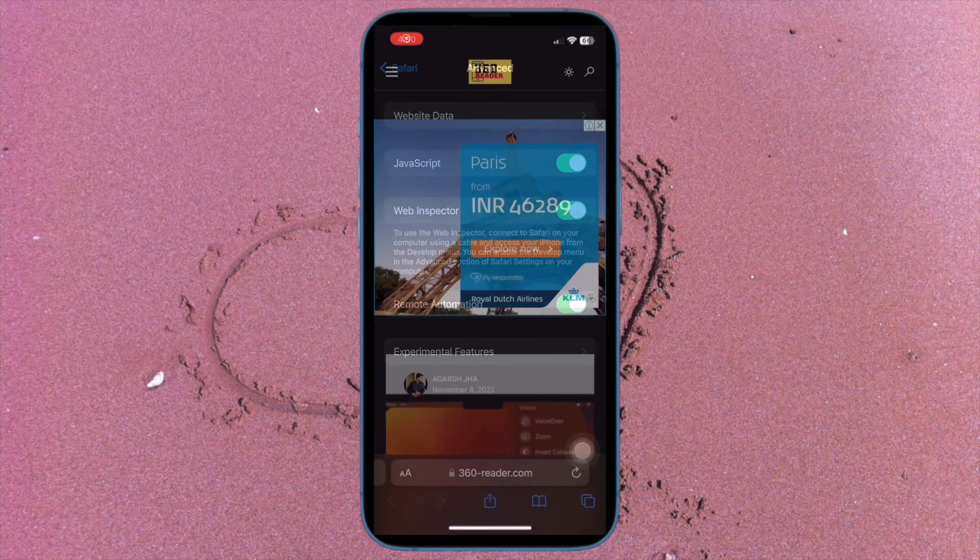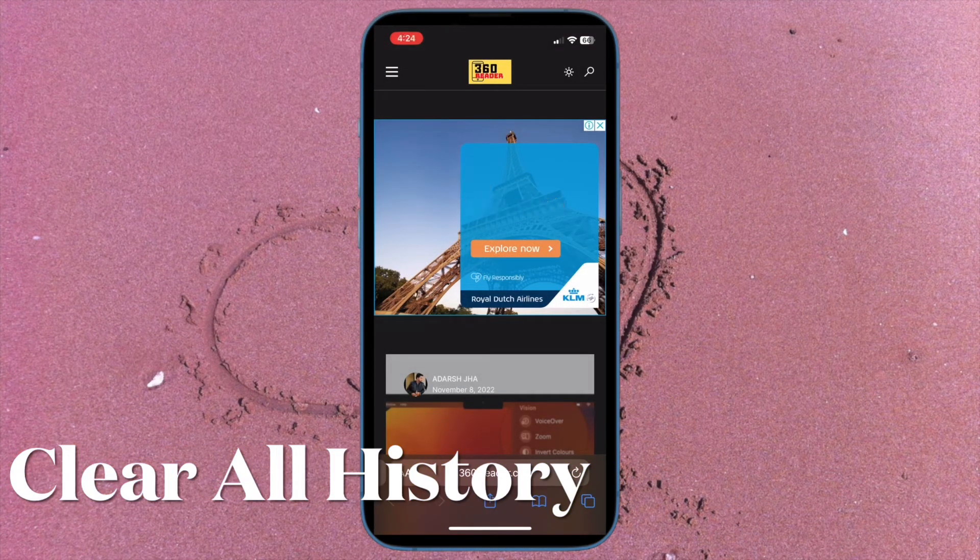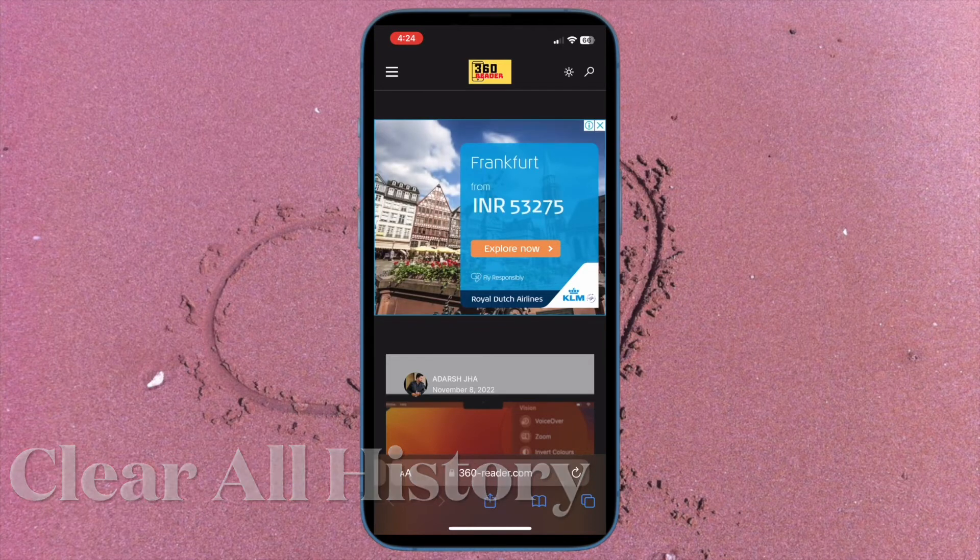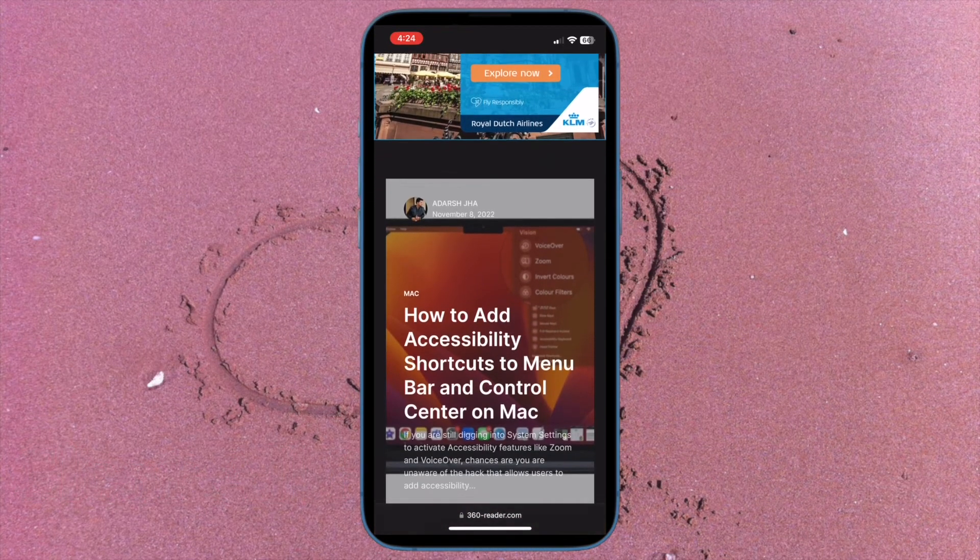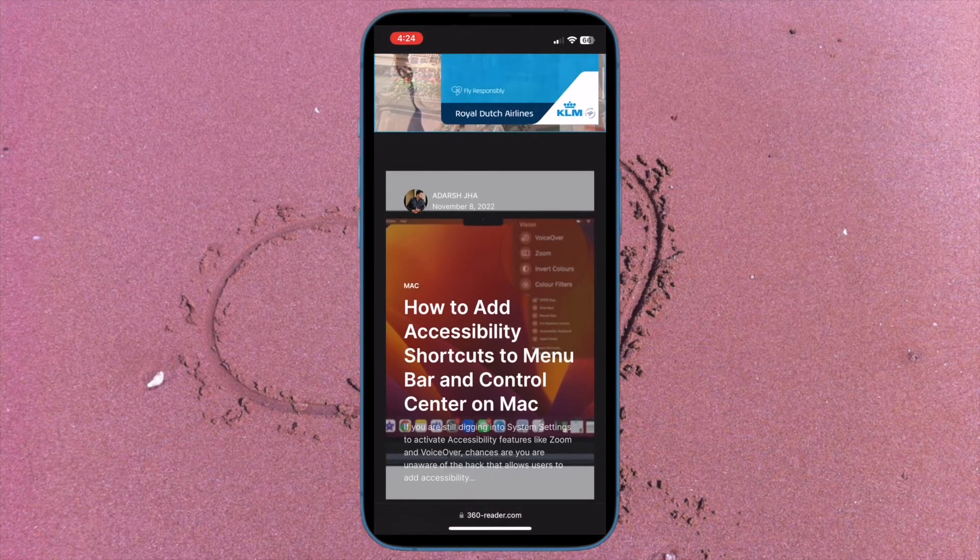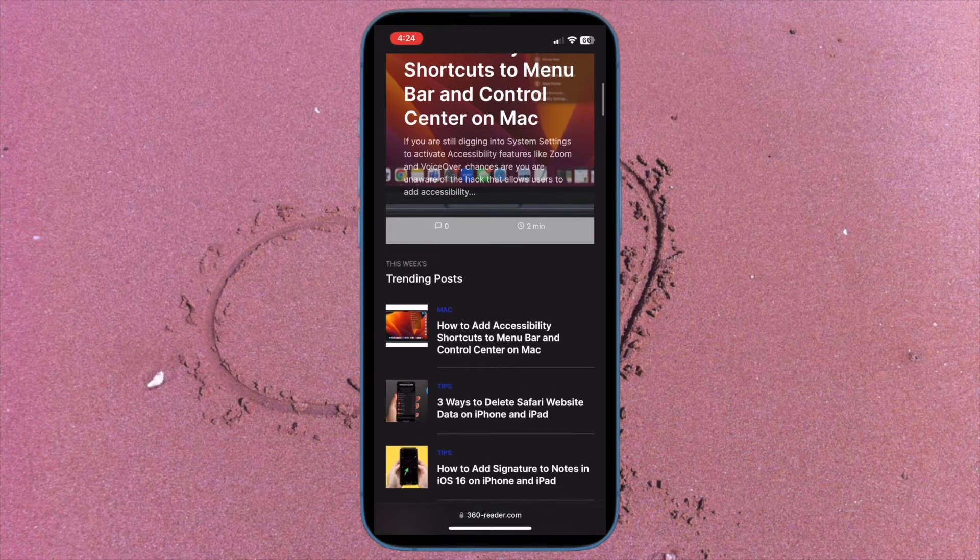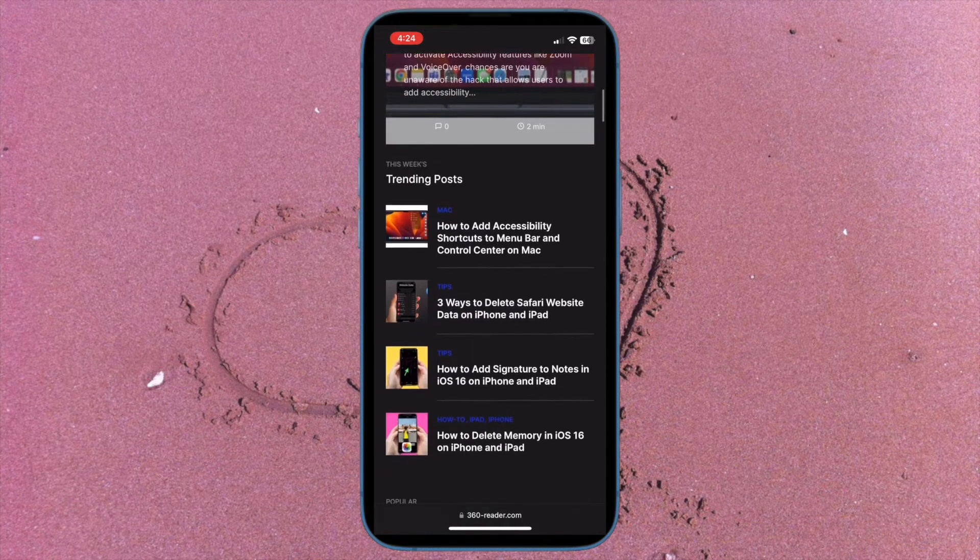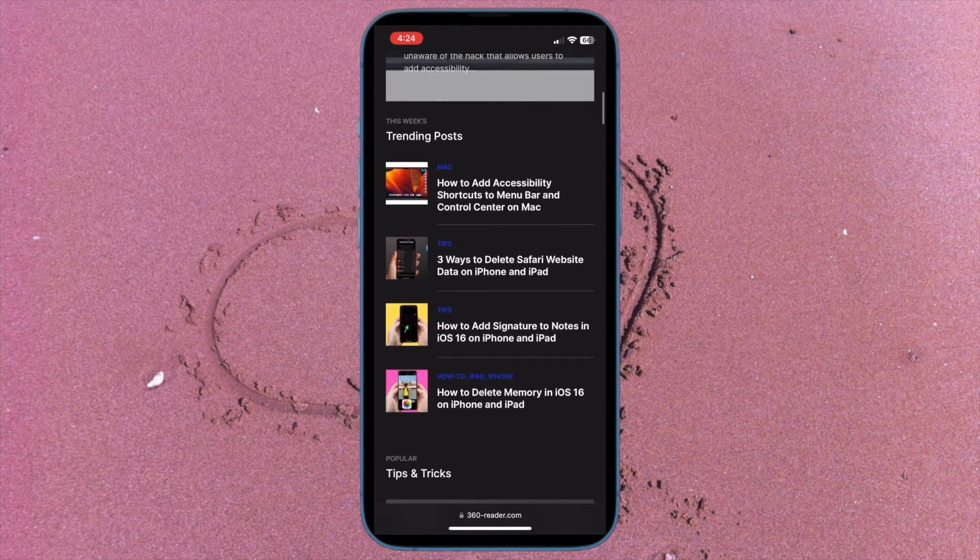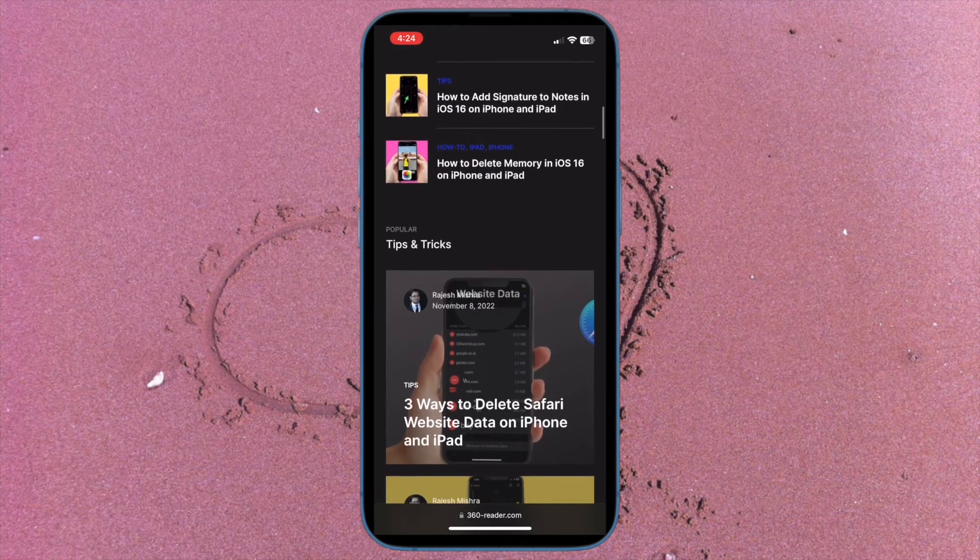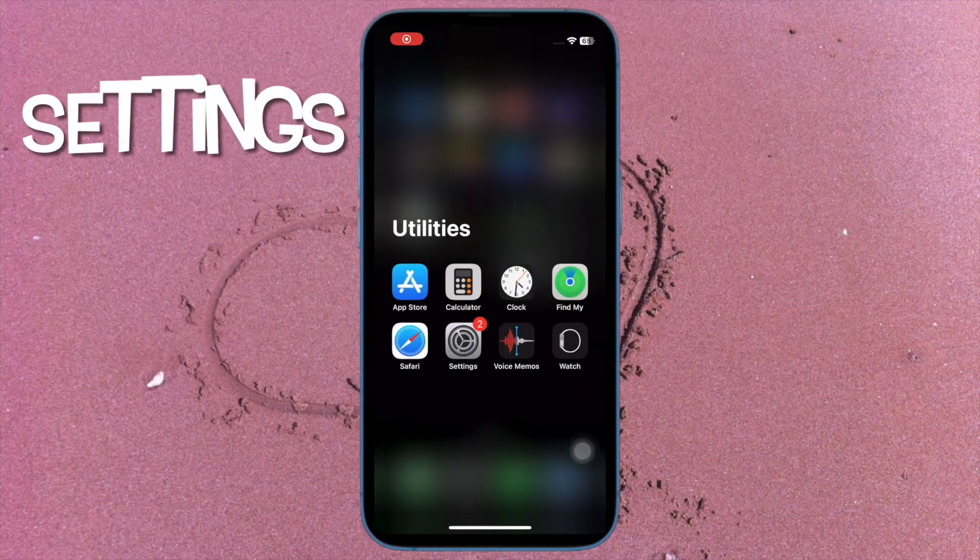Finally, I'm going to show you how to clear all Safari website data along with browsing history on your iPhone and iPad. Should you need to erase everything including cookies, browsing history and website data, there is a pretty easy way to get it done as well. To do so, open the settings app on your iPhone or iPad.